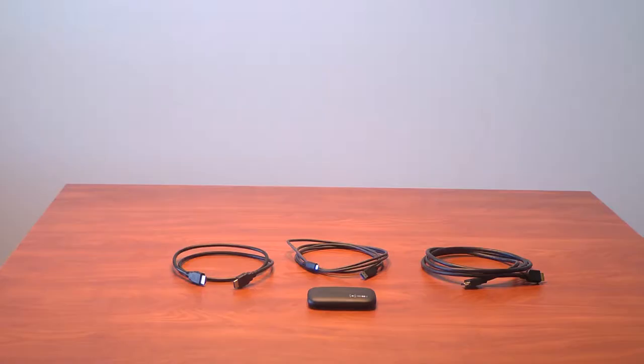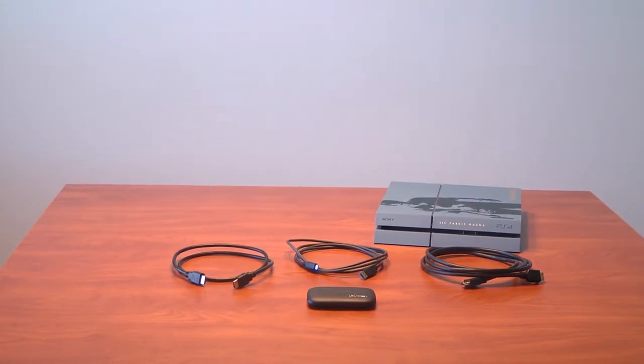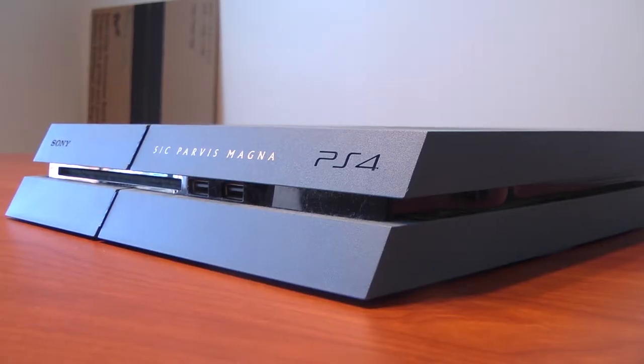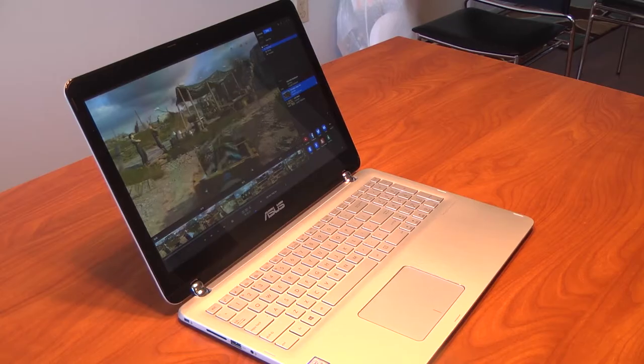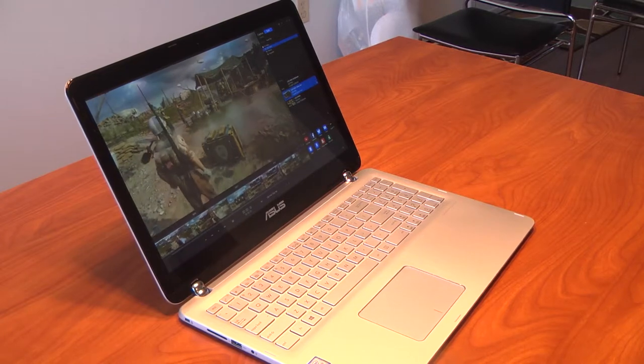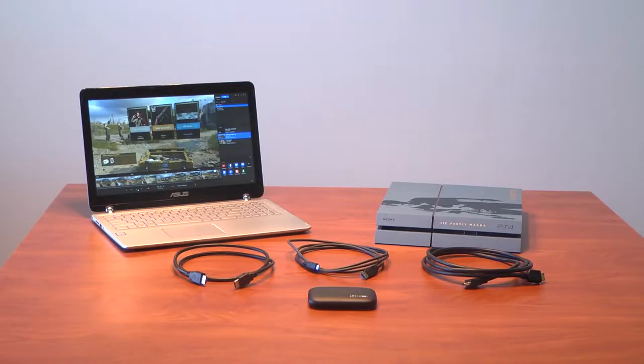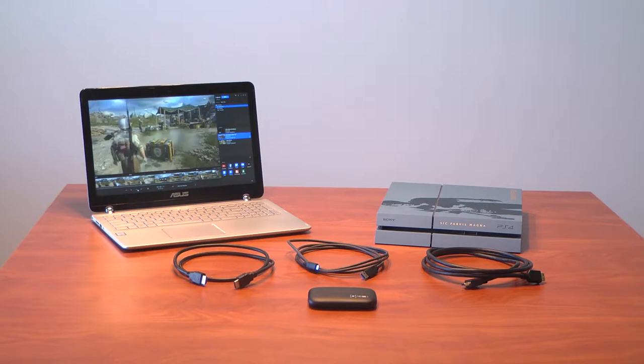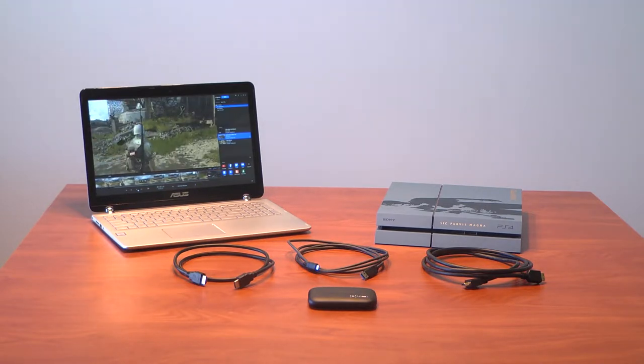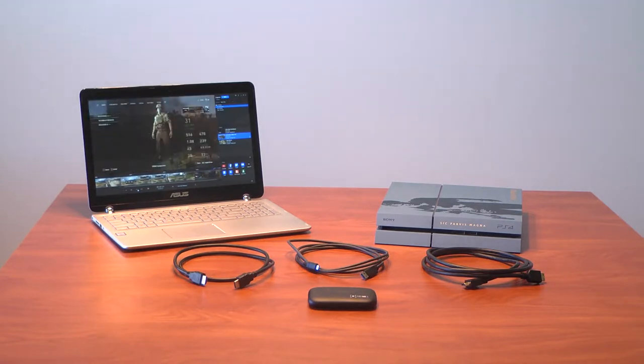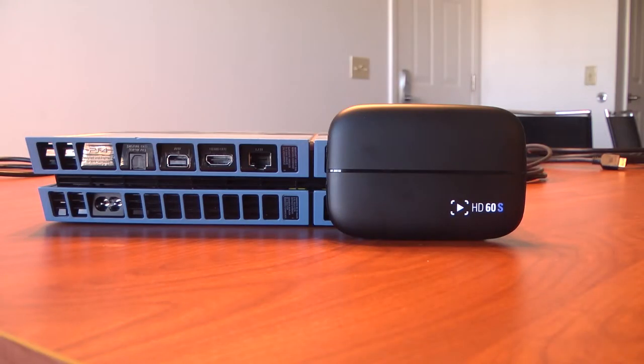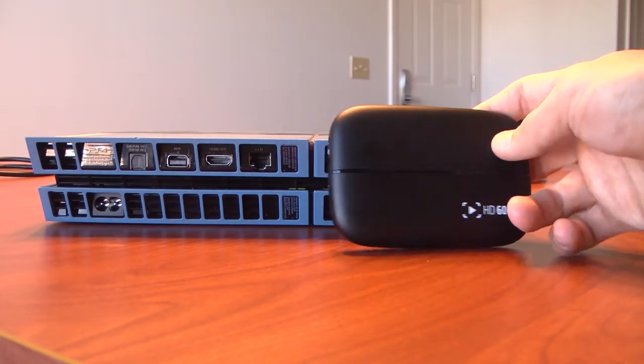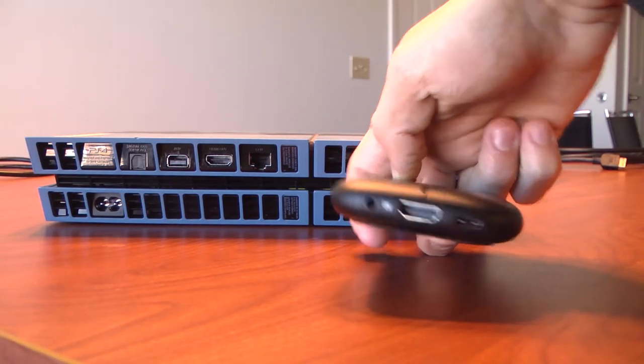The fourth thing you're going to need is your console of choice, and for this example we'll be using the PlayStation. The fifth thing you'll need is a computer capable of running the Elgato software, and the recommended computer specifications are on Elgato's help website. The most important part about using the computer is that you need to make sure it has a USB 3.0 port. That is what separates it between the Elgato HD60 and the HD60S. Now for this part of the tutorial, we're going to be connecting your HD60S to your PS4 and your PC.